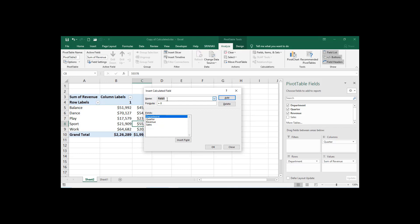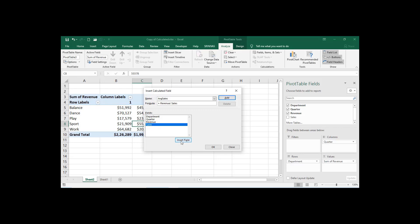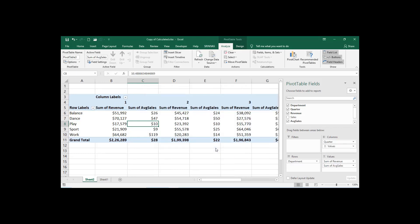Now you can give any name here. Go to Name — that is the field name, just like a column name. I'm giving it 'Average Sales'. Then go to the formula. Write: equals, and don't type — just select it. Insert field Revenue, then divide by Sales — click on Insert Field.